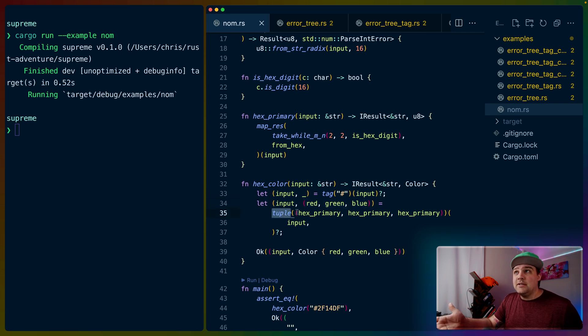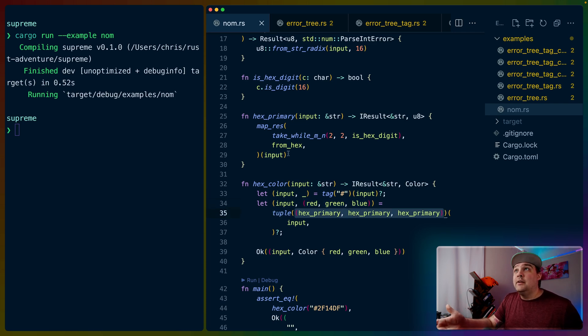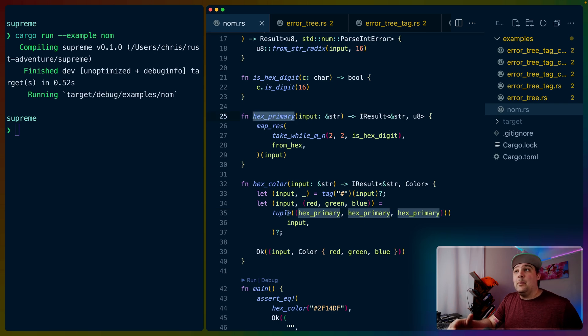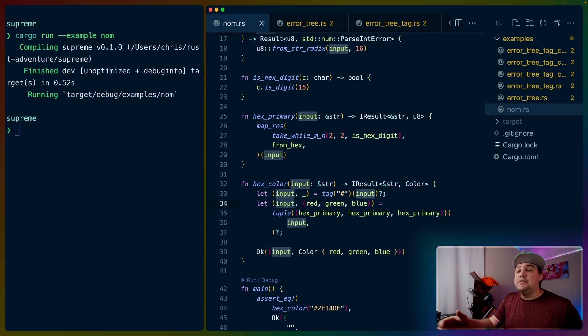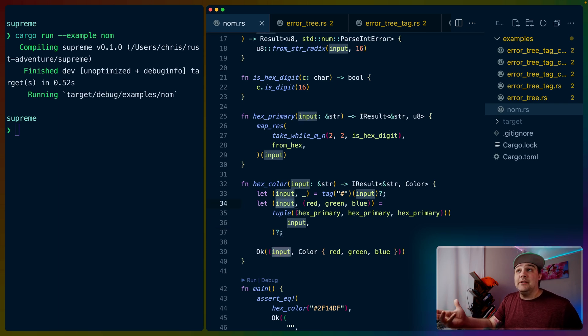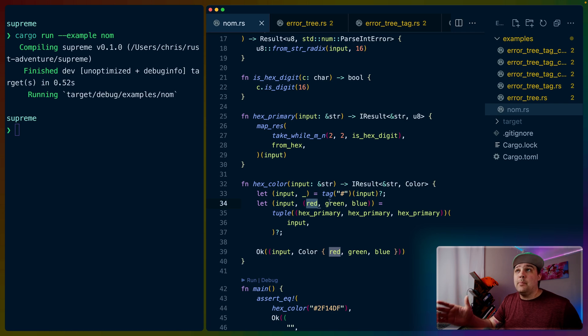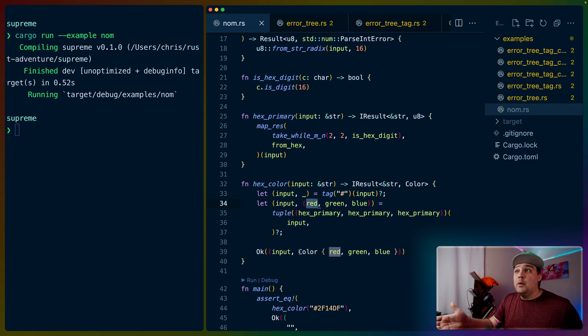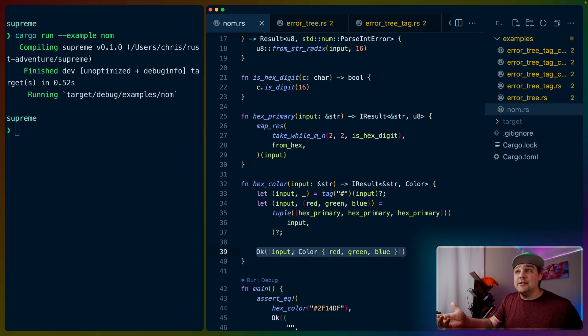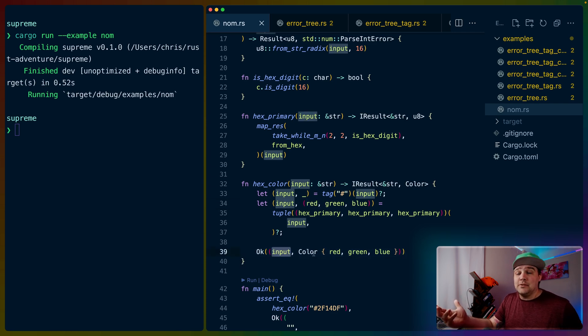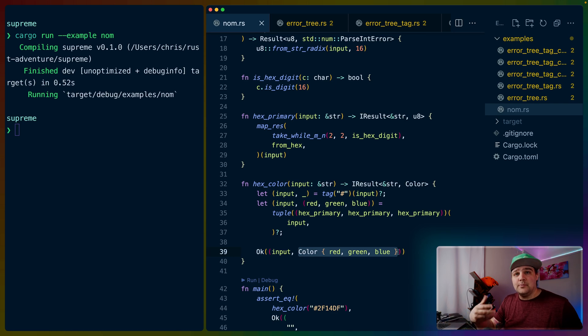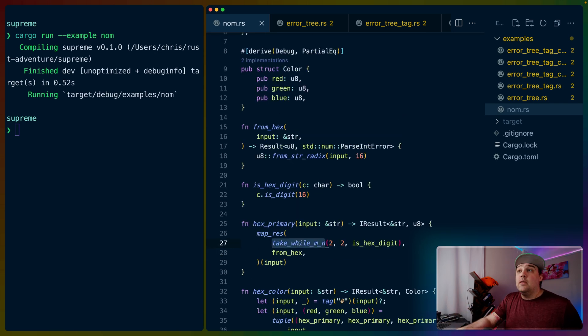Then we do the exact same thing with the input and the return value with a tuple parser. The tuple function takes a tuple of parsers, so hex primary is a parser just like tag is a parser, and we do that three times on the input. We handle the error, and we should have the three components of a hex code - the red, green, and blue - inside of this tuple result, which we can then return in an okay result with the remaining input and the color struct.